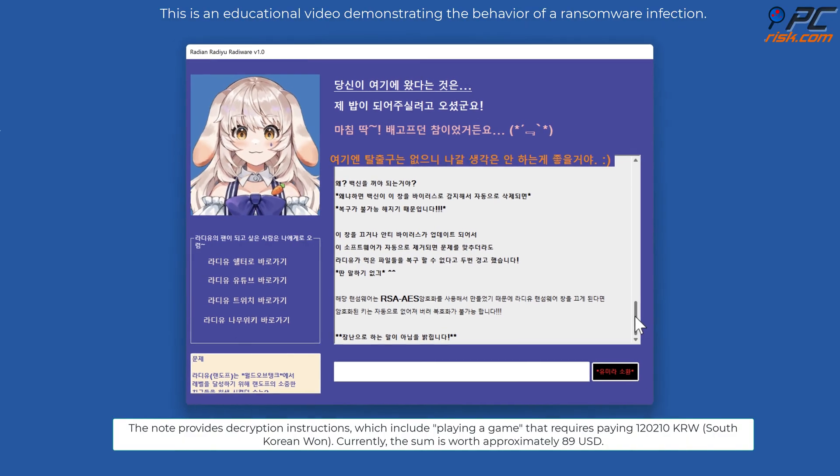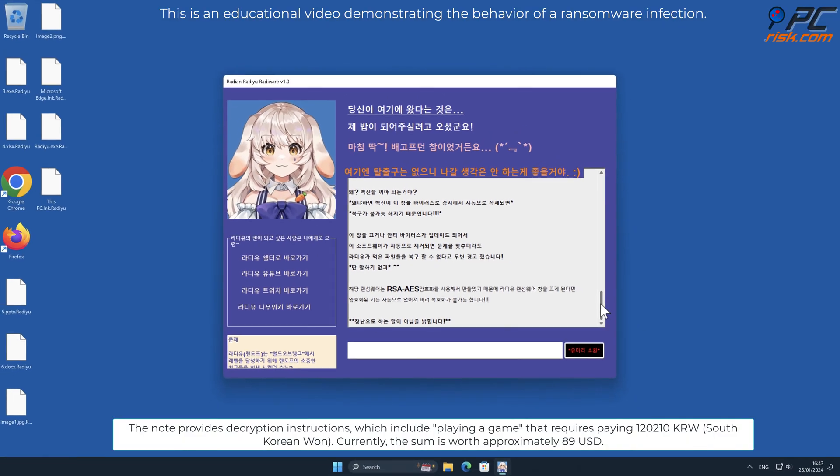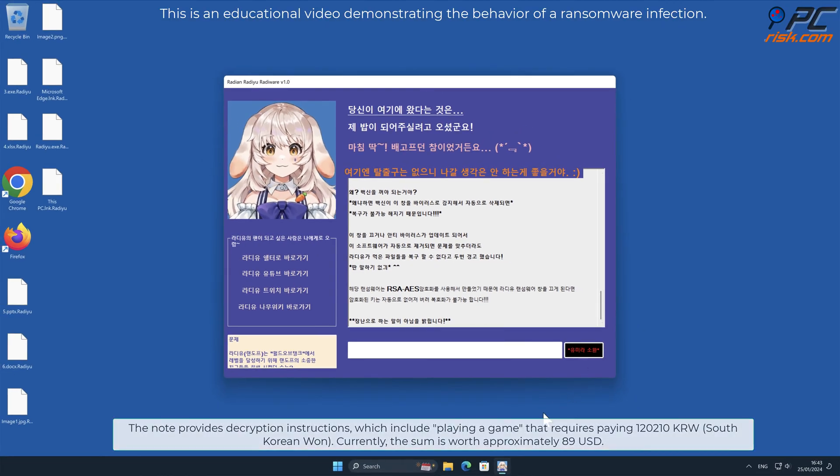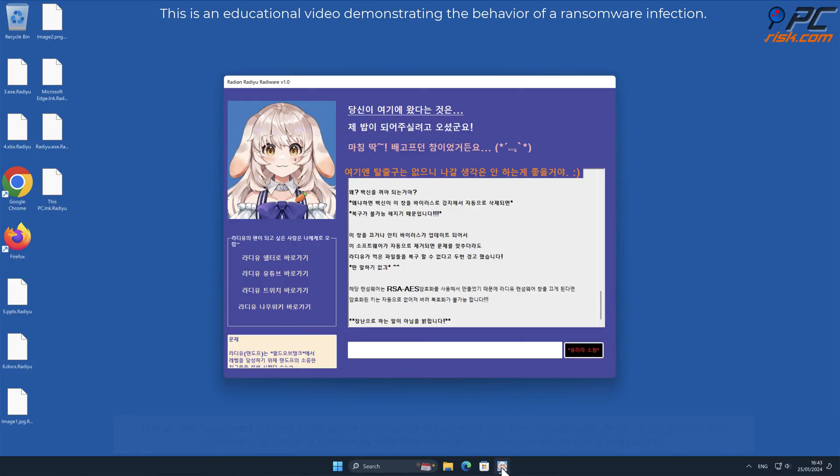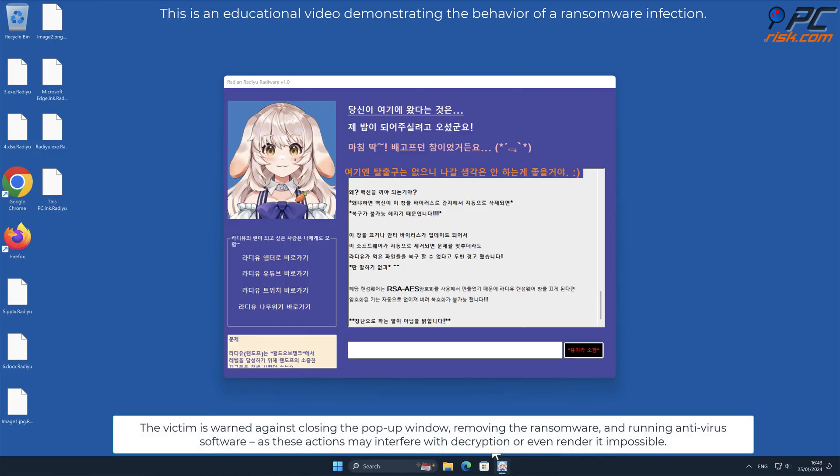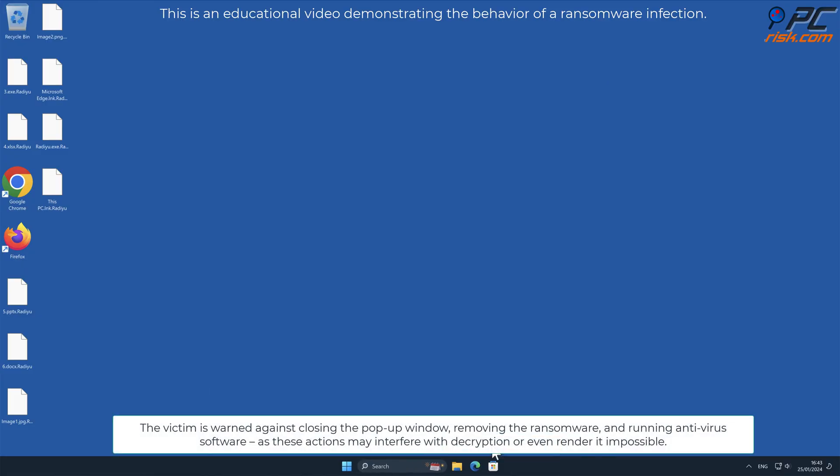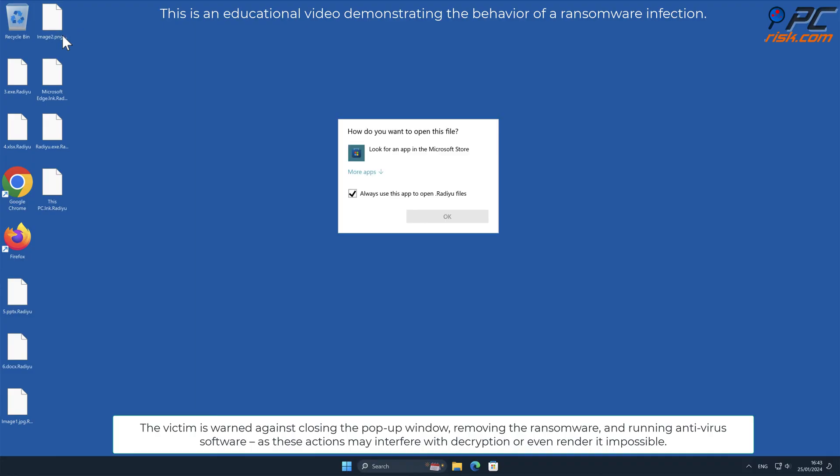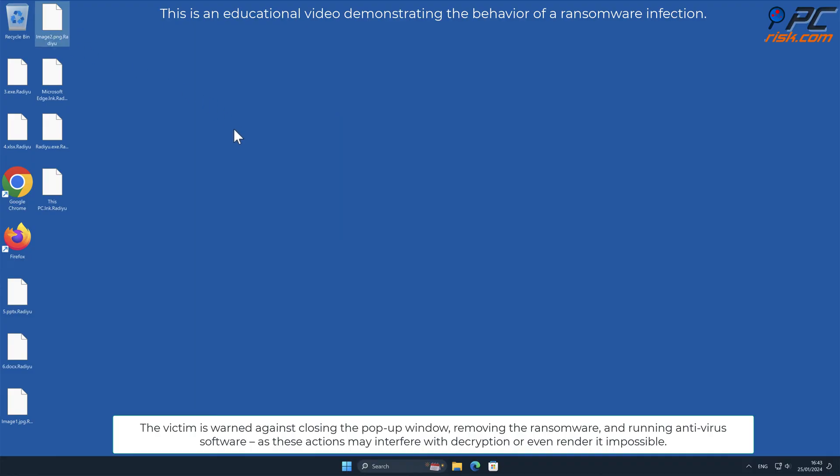The victim is warned against closing the pop-up window, removing the ransomware, and running antivirus software, as these actions may interfere with decryption or even render it impossible.